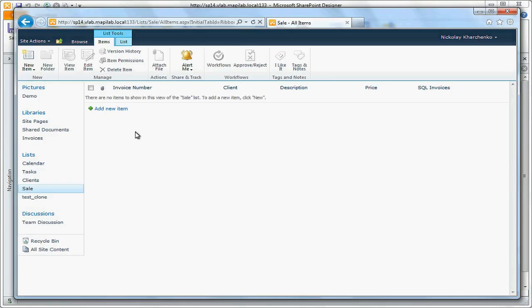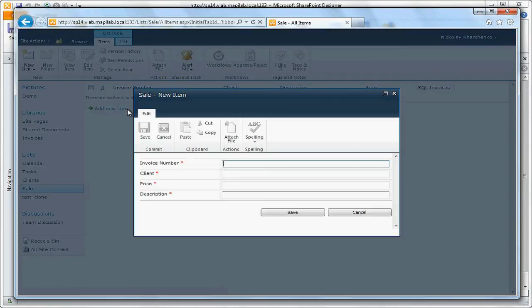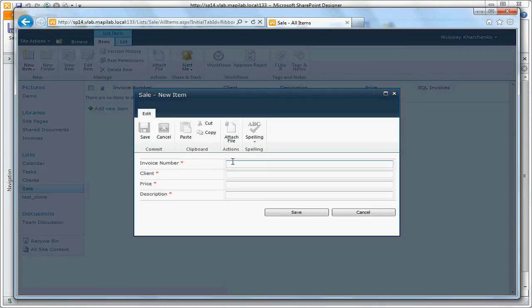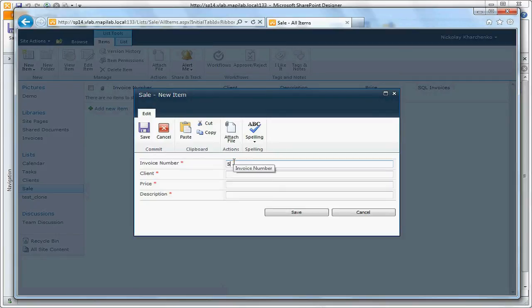Add new element into the library. Indicate only invoice number, client's name, description, and other data.